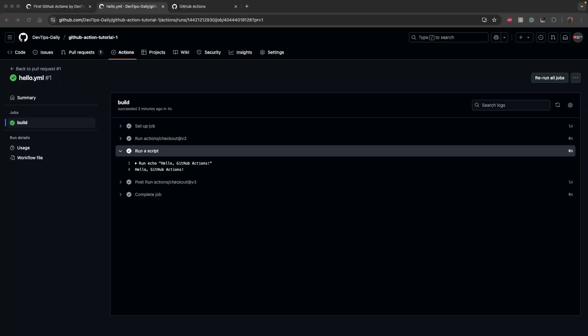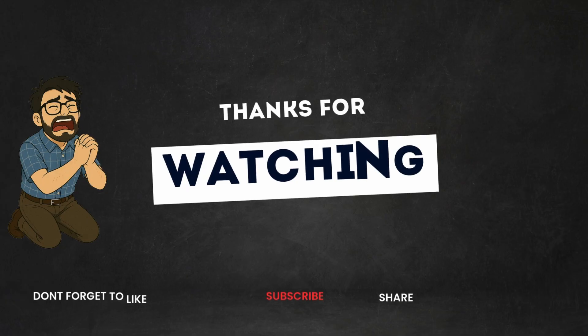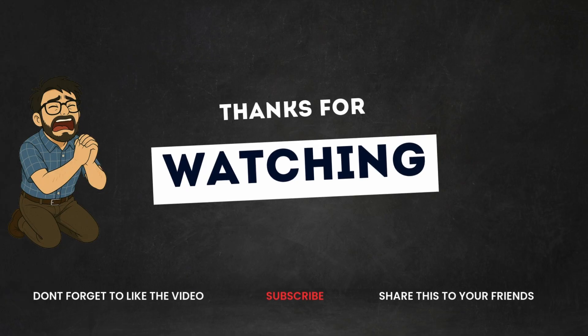If this helped you, smash the like button, subscribe, and comment below.